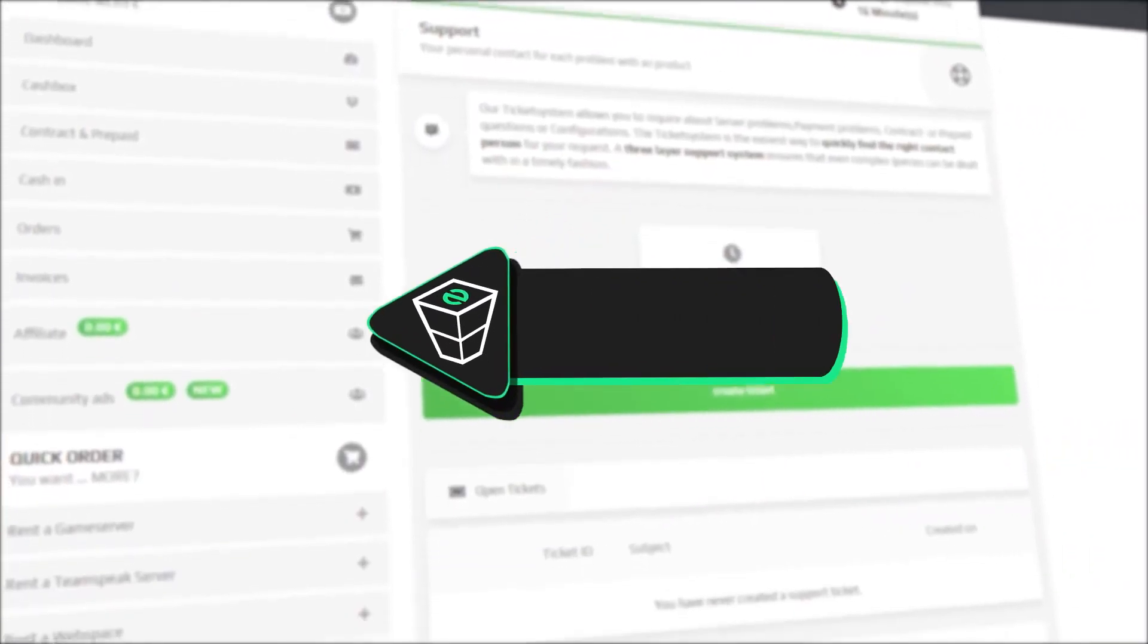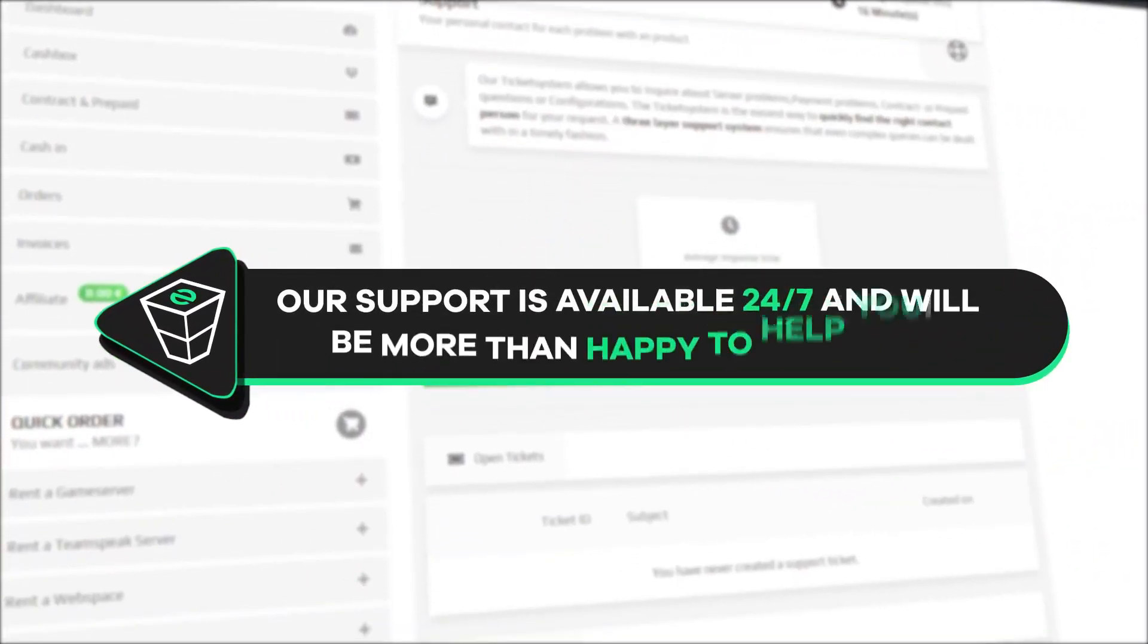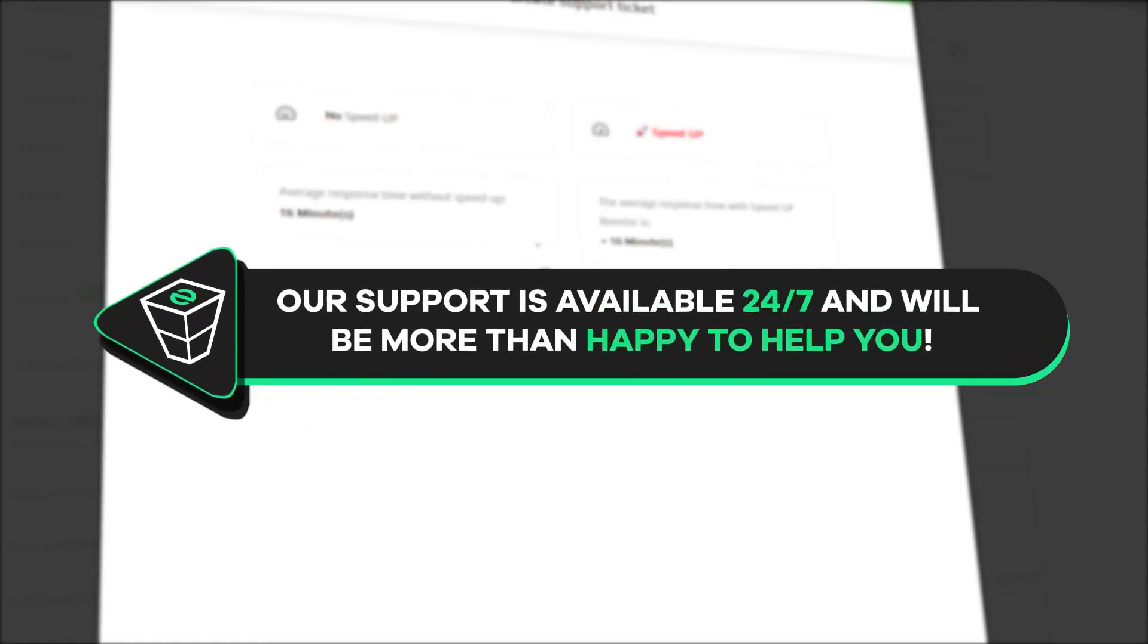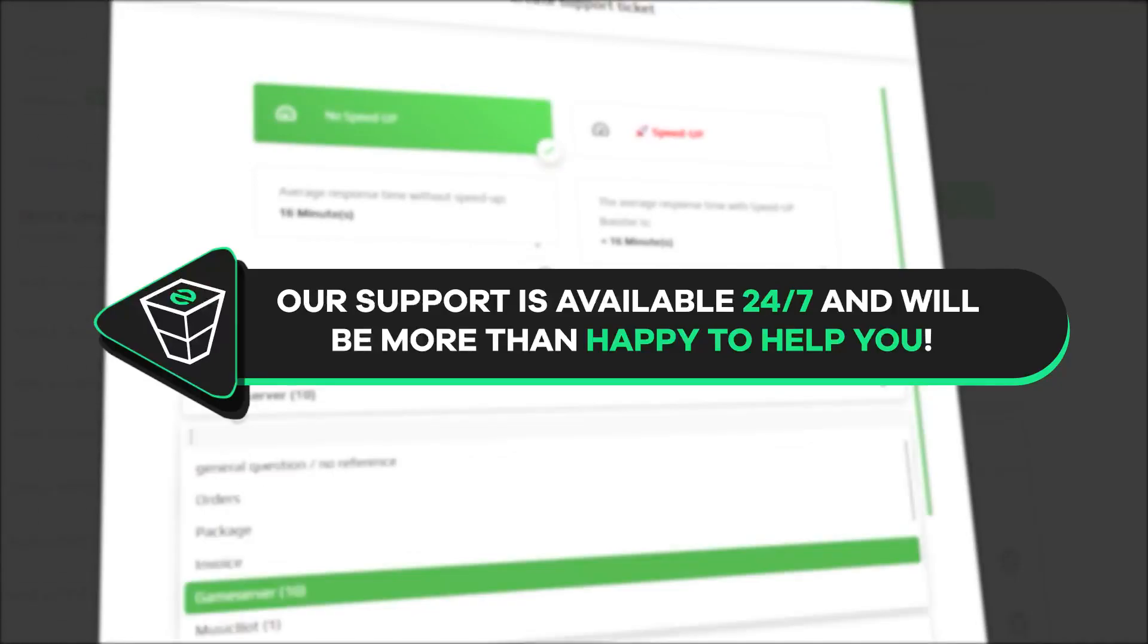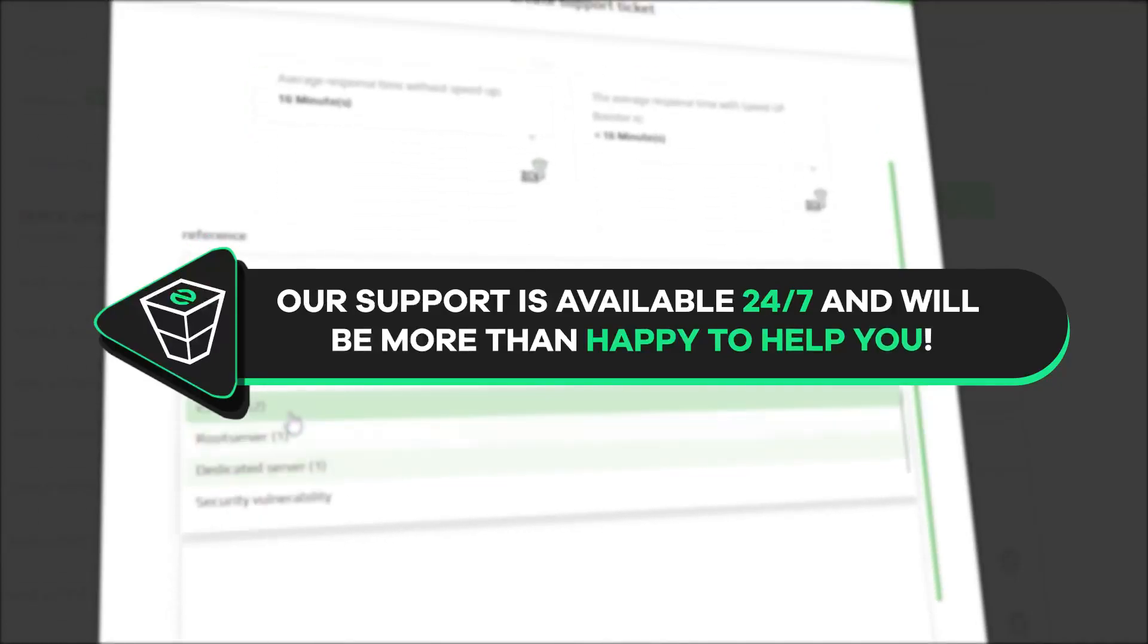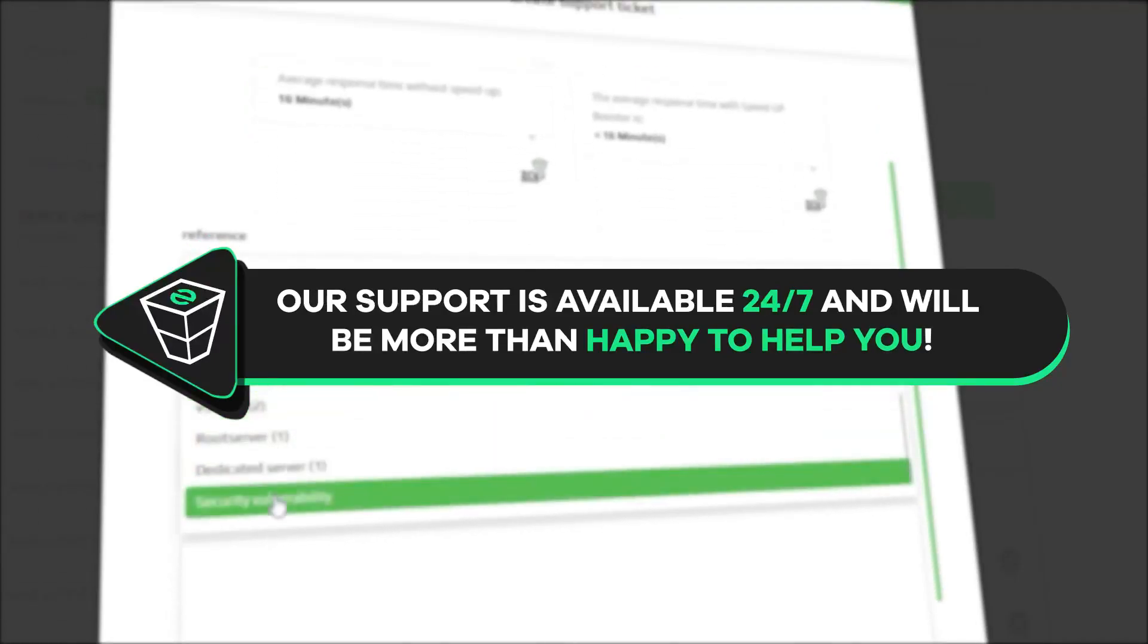And that's it for today. If you have any questions, you can contact our support by creating a ticket on our website or live chat and we will be more than happy to help you out. Now have a lovely rest of the week and enjoy playing on your FiveM server!